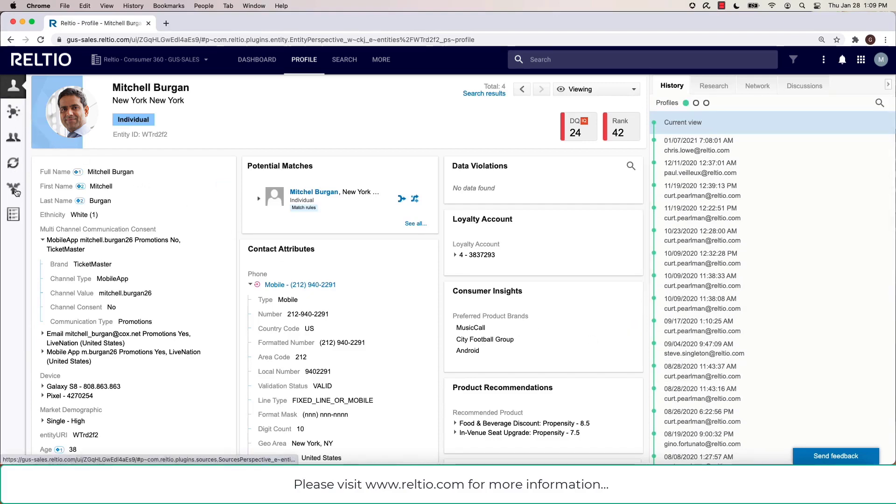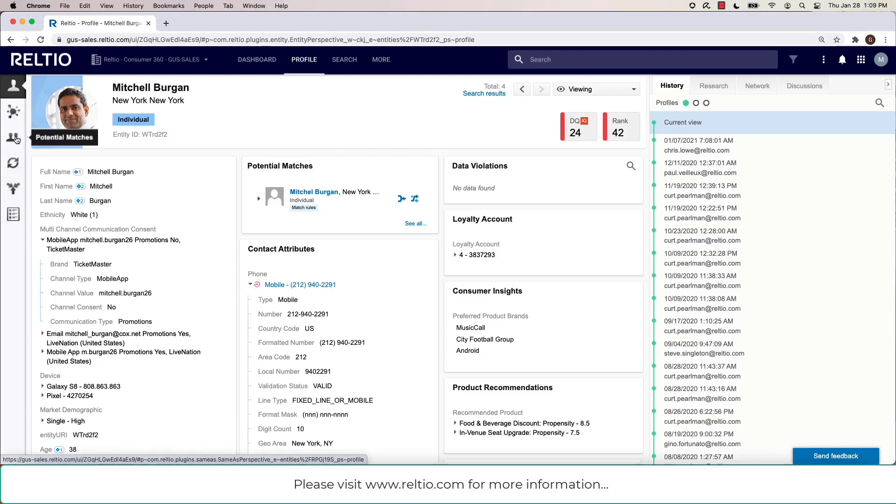And then down the left side, you'll notice various other icons, allowing me, for example, to view the graph, view potential matches, view interactions and transactions.